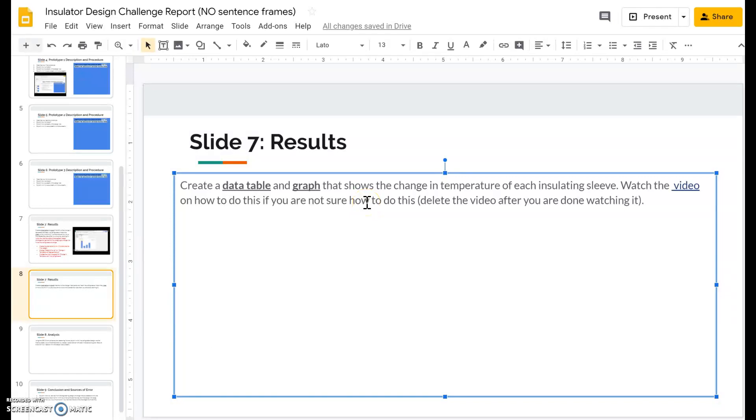Hi students, in this video I'm going to show you how to create a data table and graph for your insulator challenge lab report. So first you're going to click on insert.